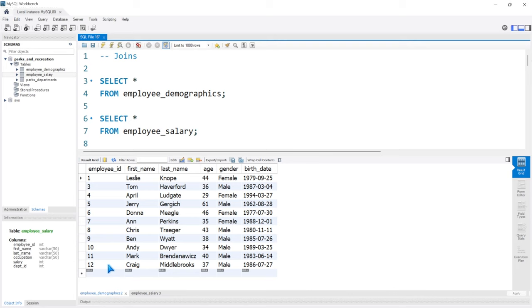Let's start by writing out an inner join. This is probably one of the most common joins and one of the most simple joins as well. An inner join is going to return rows that are the same in both columns from both tables.